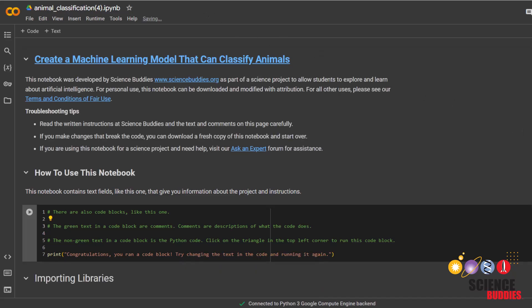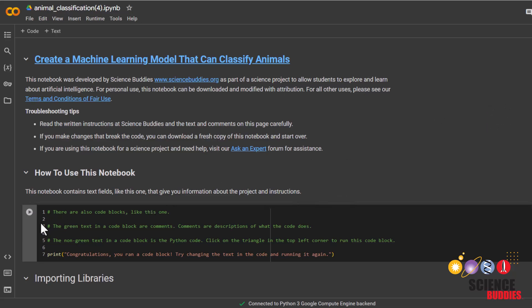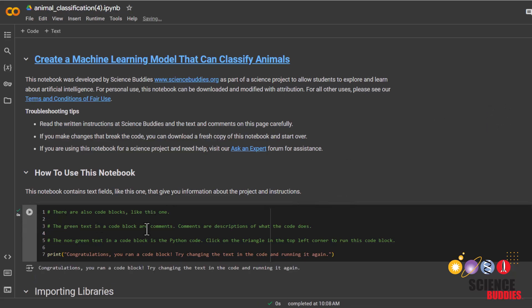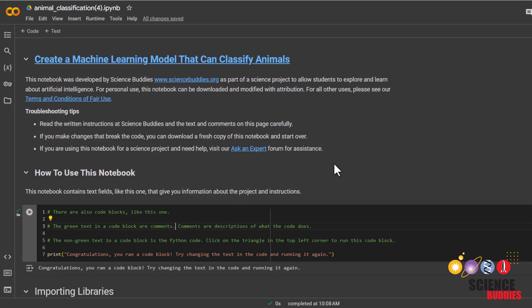Google Colab is a platform that allows you to write, run, and share code. You can run each cell by either clicking on this play button right here or by clicking on the cell and pressing Ctrl-Enter on your keyboard or Command-Enter if you're on a MacBook. You can tell a cell has been run when you see the output here or by this green checkmark.